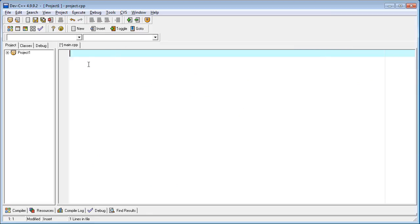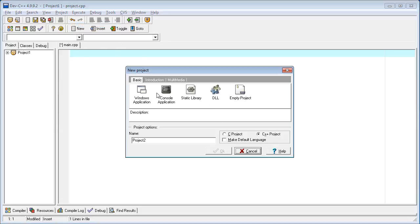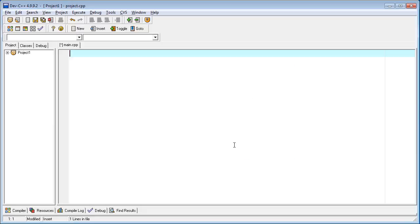You can download it and install it on your computer. In Dev-C++, you can go to New Project and with Console Application, make a new project.